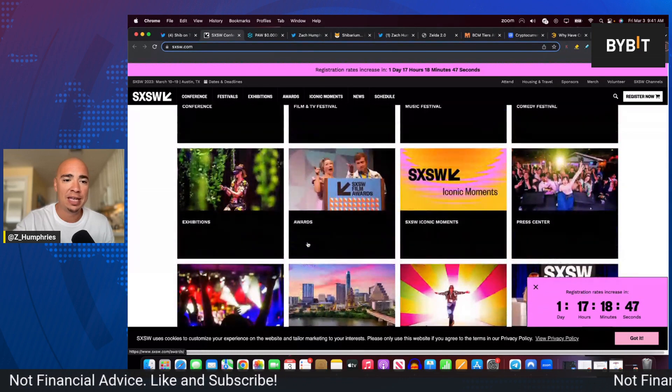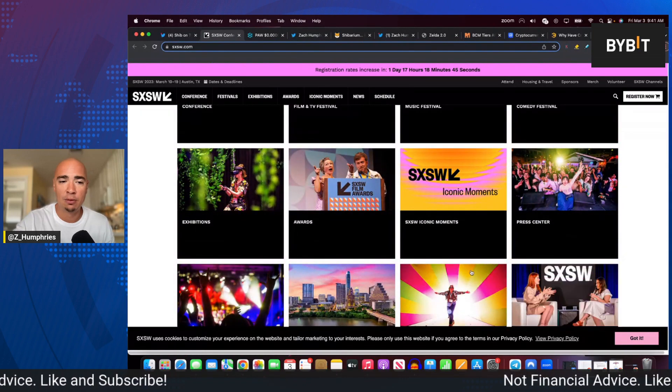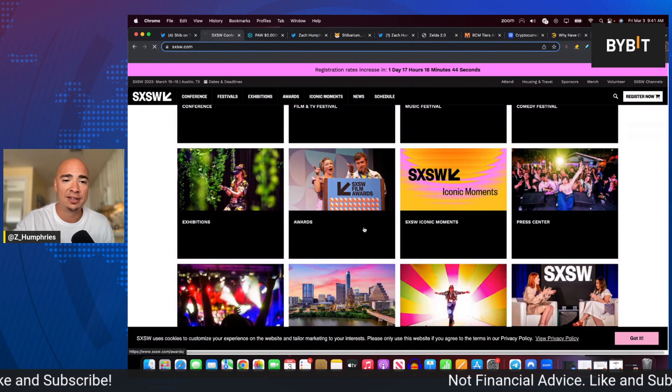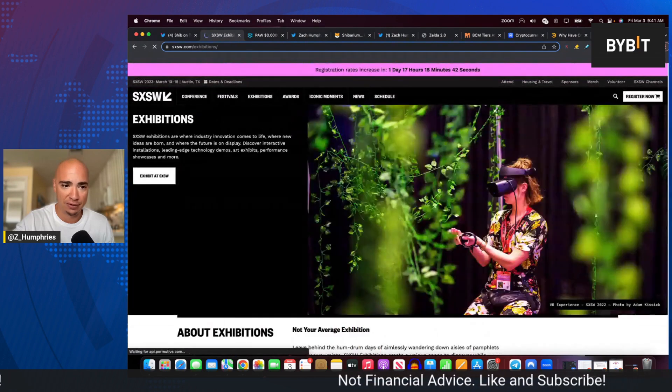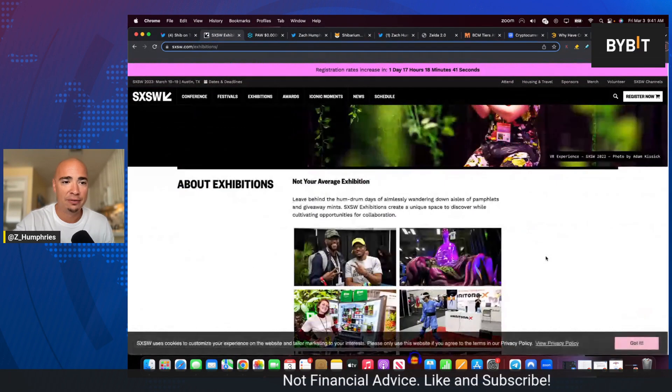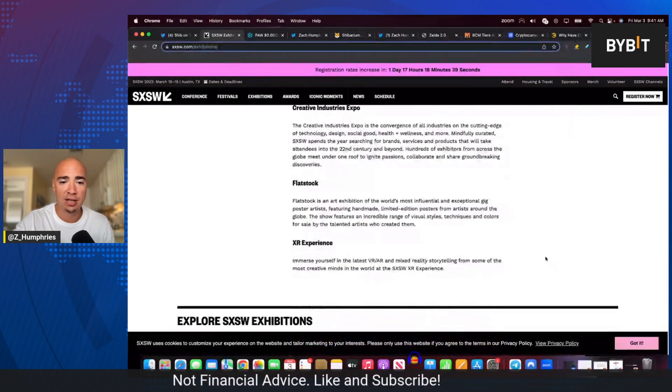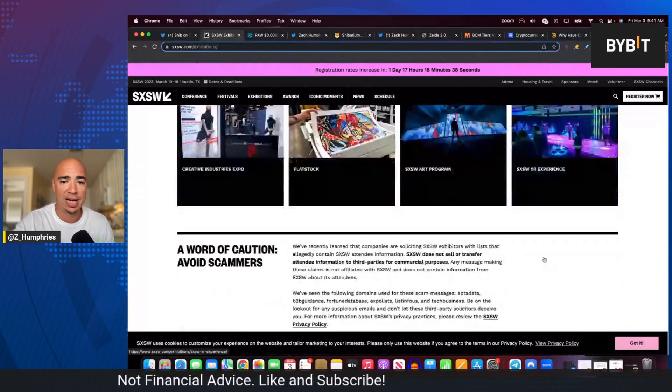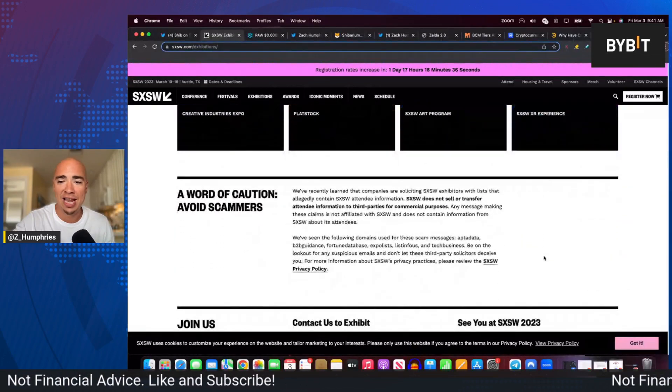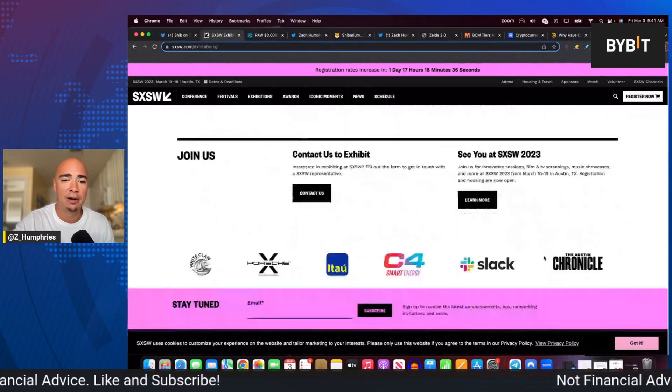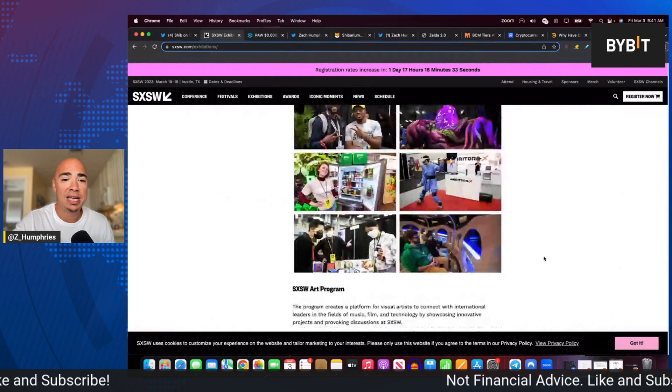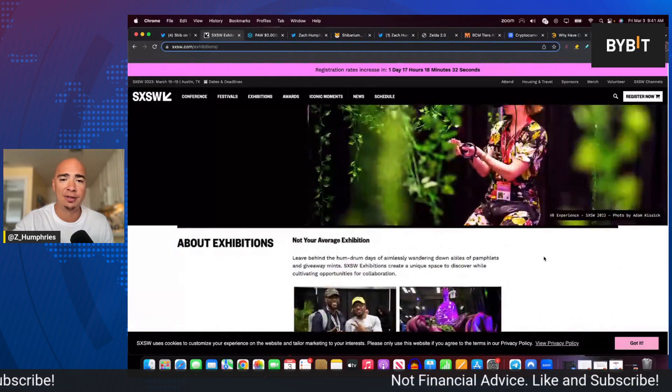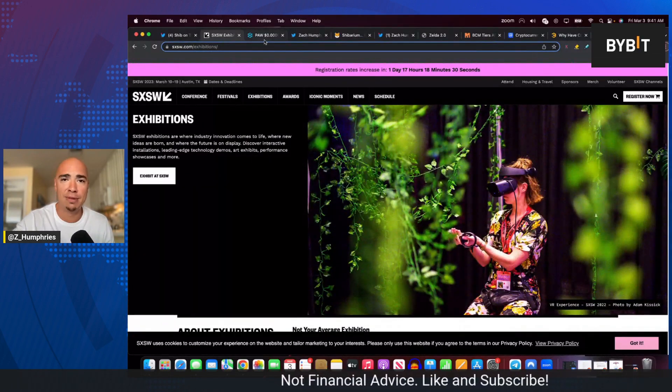So one of the exhibitions that will be out there is the Shiba Inu Metaverse. So very interesting. It's going to be awesome to check out what all is said and offered there. And again, speaking of brand awareness, massive opportunity here for the SHIB Metaverse,